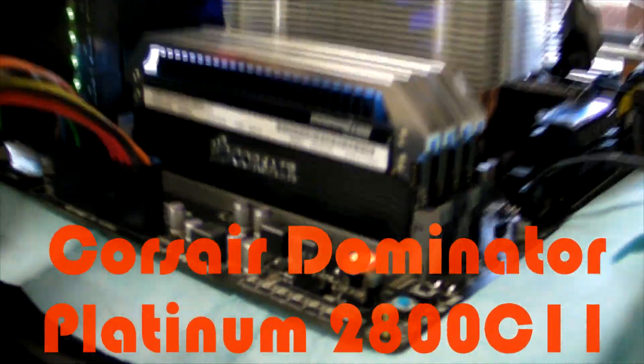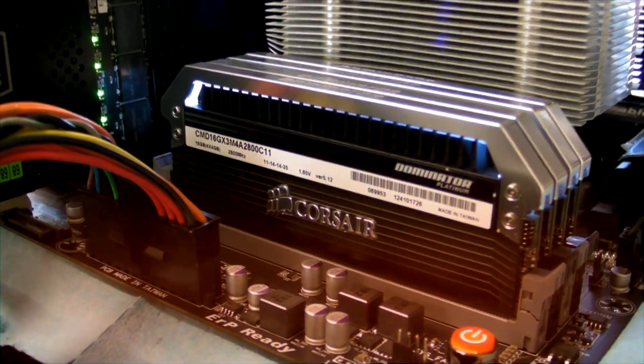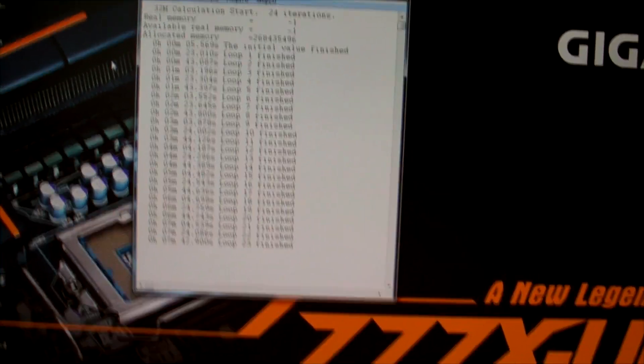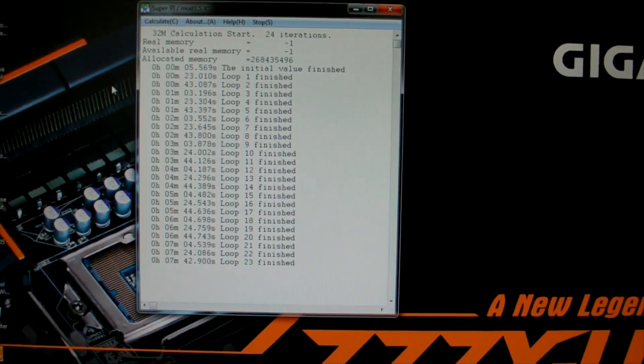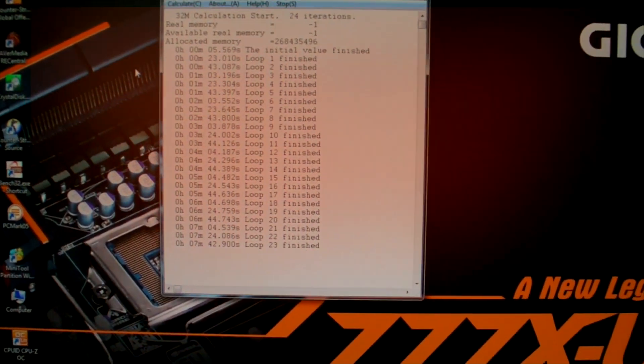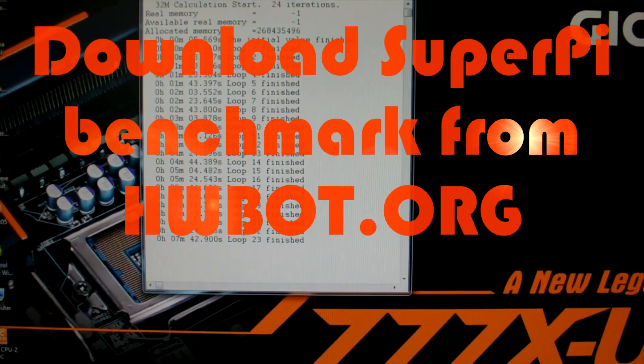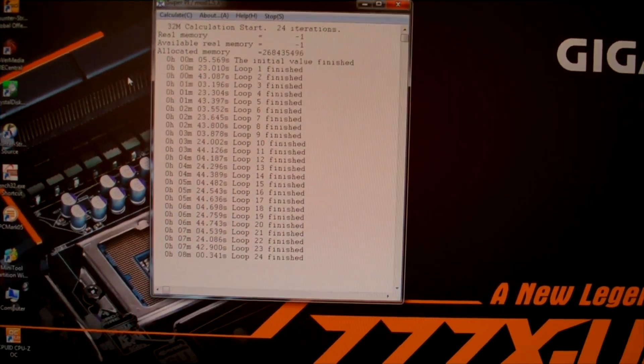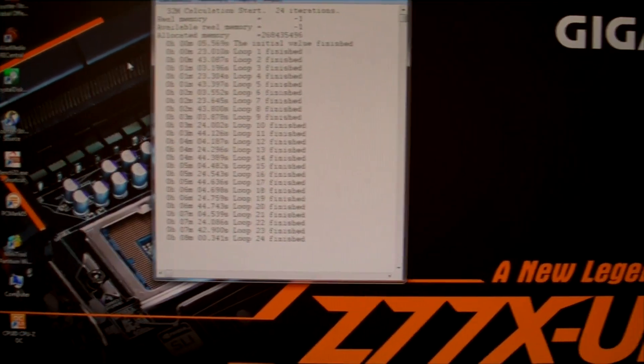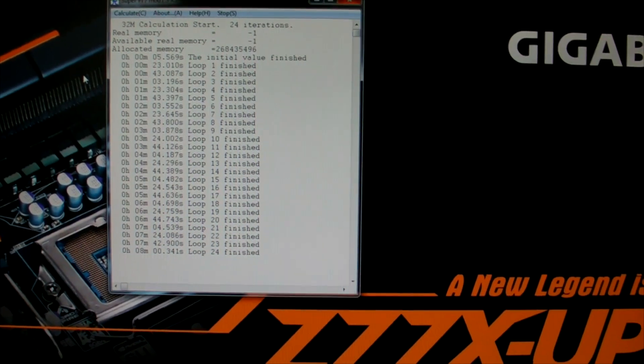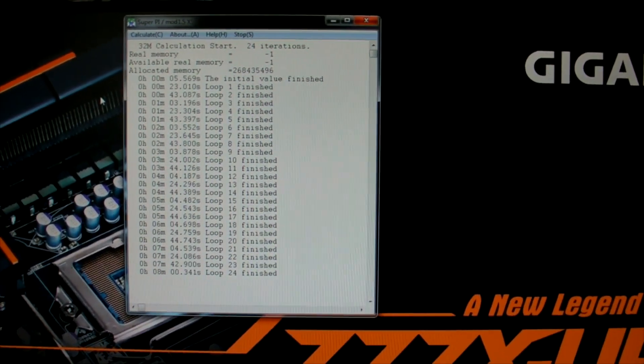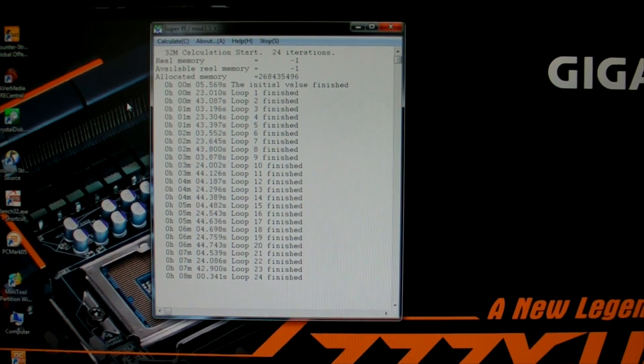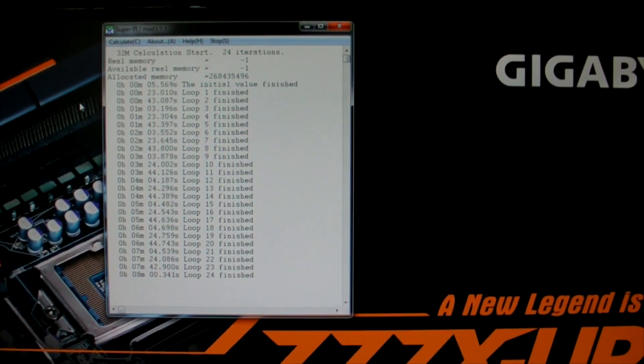Make sure the memory is going to run at the rated speed and timings. I'm using the Corsair Dominator 2800 memory. You don't have to run 32M, you can just run 8M or so. In this instance I'm running 32M SuperPI, a pi calculation software that specifically stresses system memory.